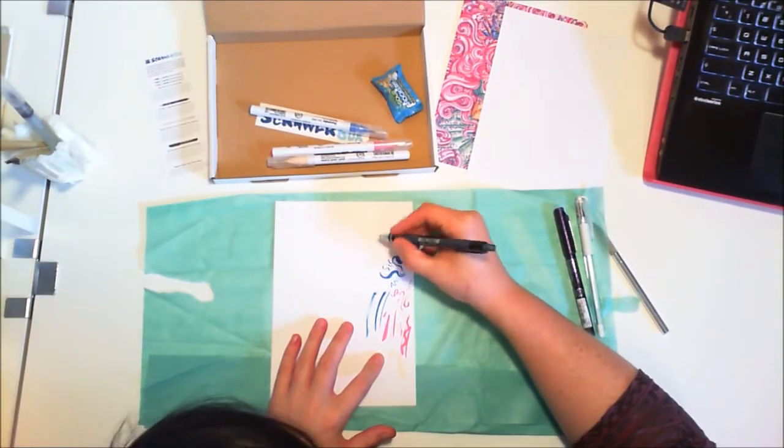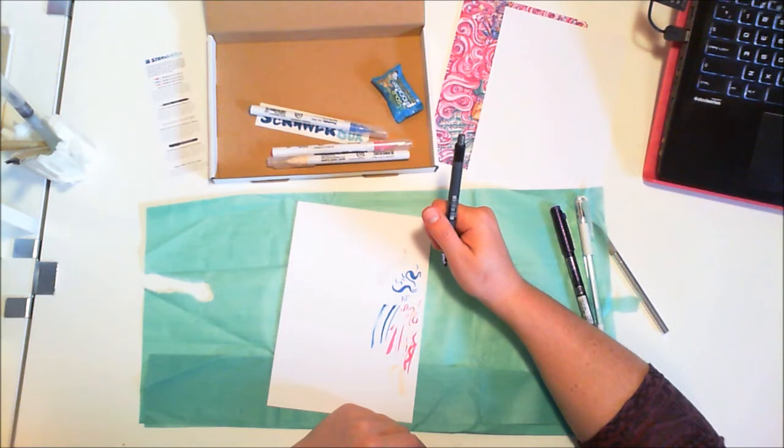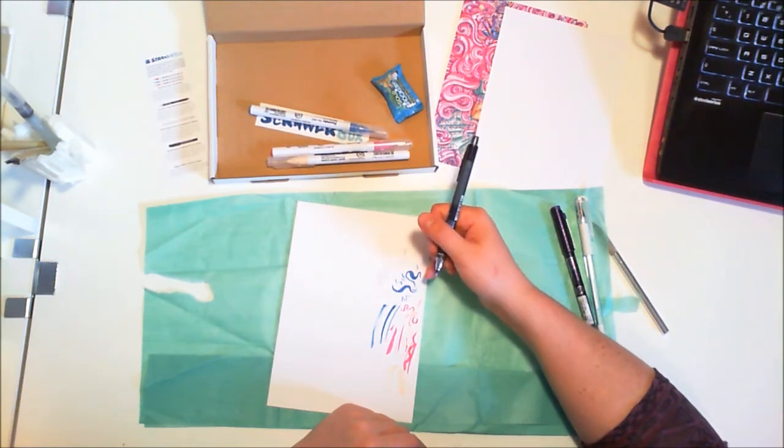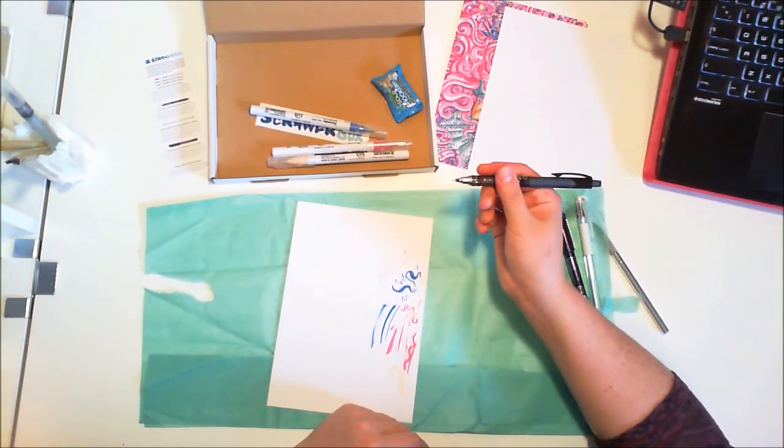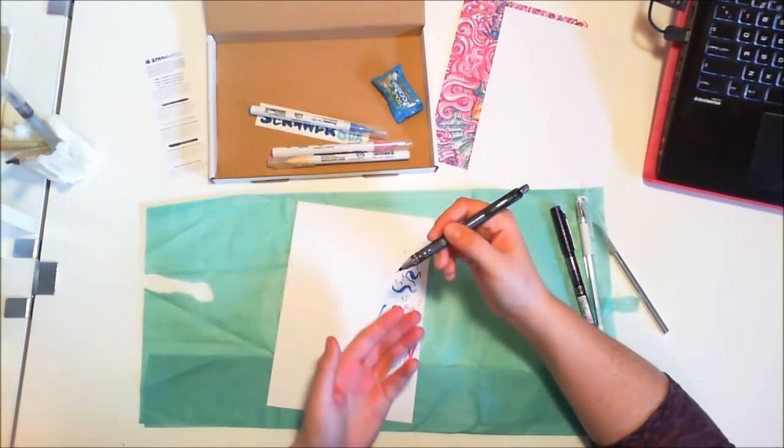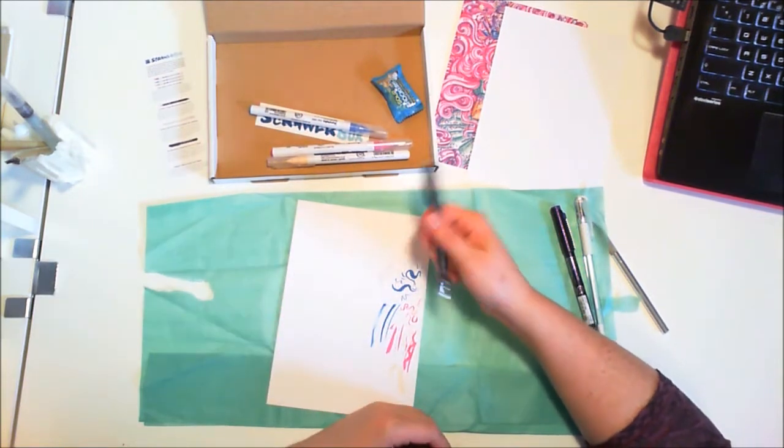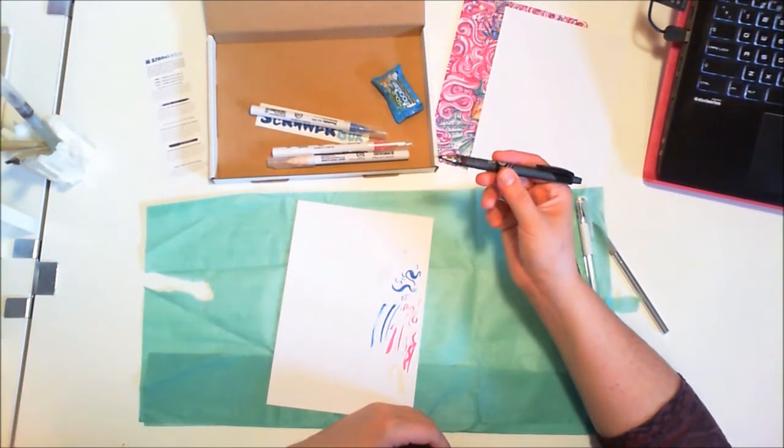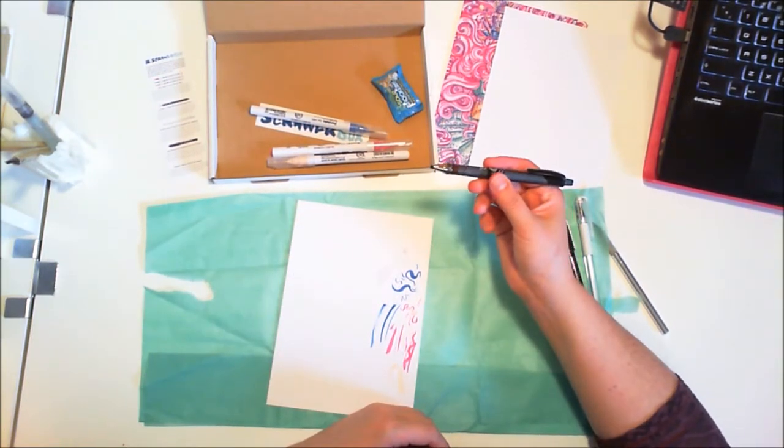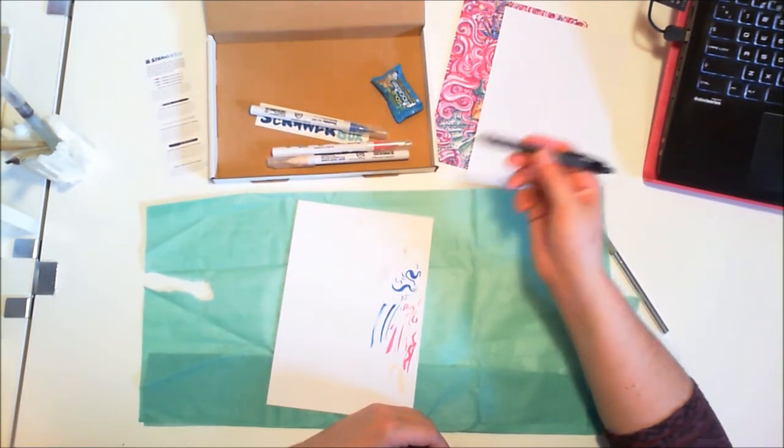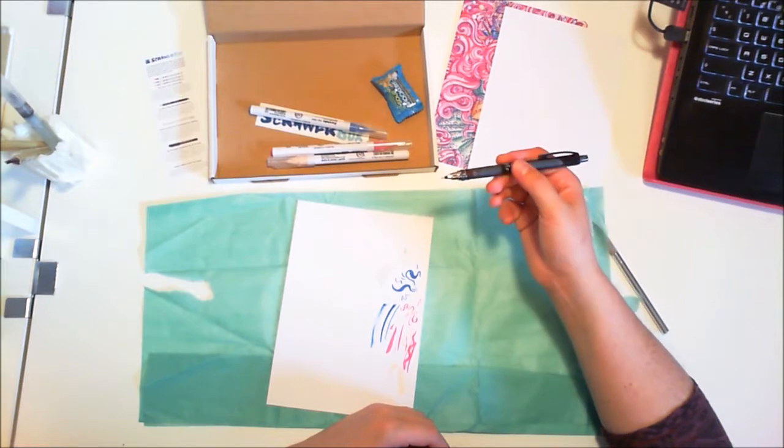Mechanical pencil. Obviously you don't get a lot of pressure difference, but if you're out and about, where can you go wrong? You don't have to sharpen it and it's got an eraser on the other end, so you can pretty much just take that and a little sketchbook and you can do some sketching.